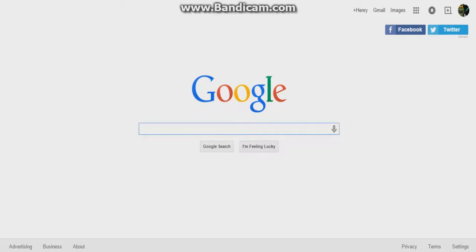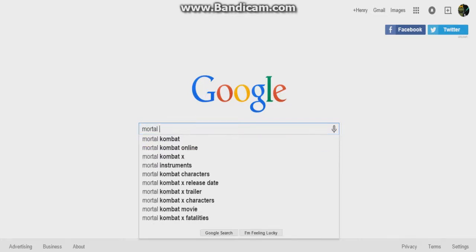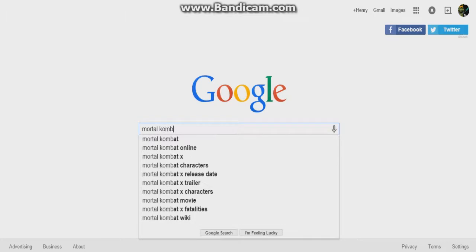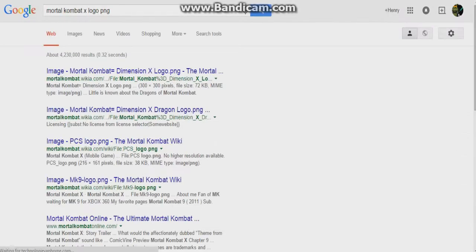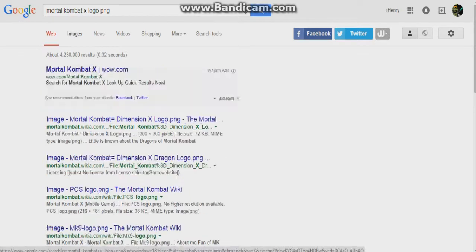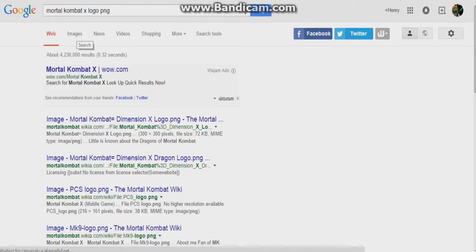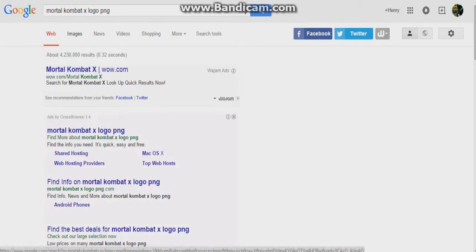Now say you're making a Mortal Kombat X video or a similar video and you want to make a thumbnail for it. You're going to want to look up a PNG image for it. Make sure it's a PNG — I'll explain more about that.